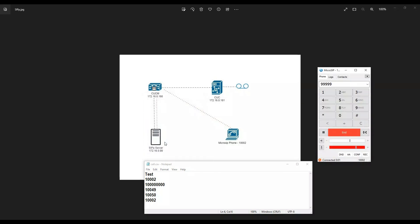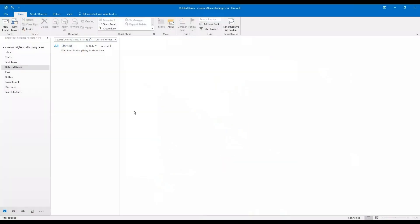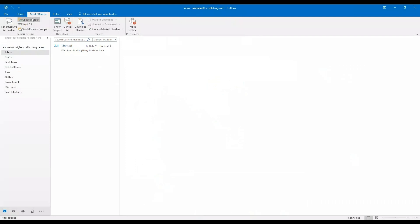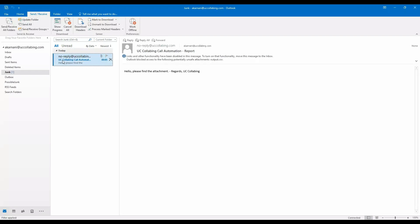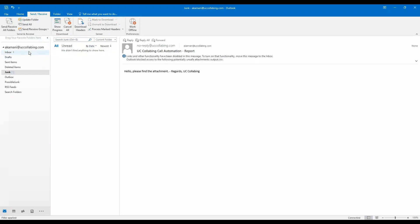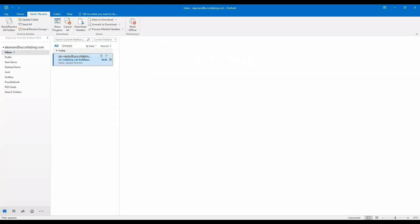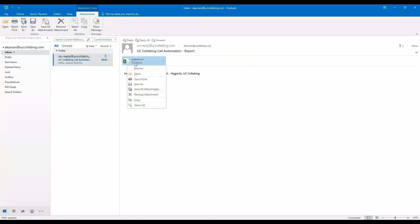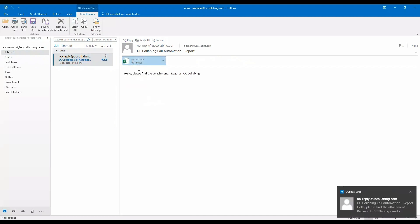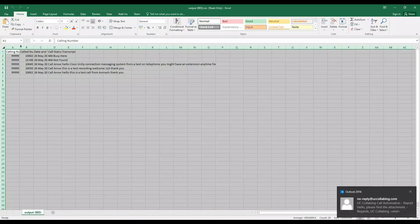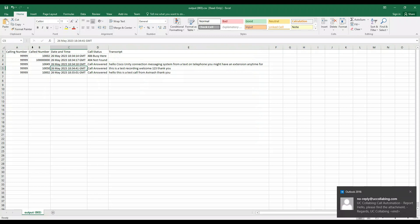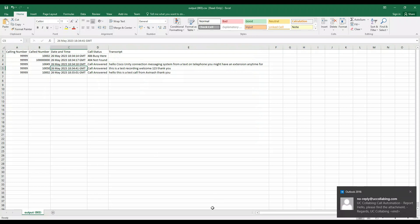Hello, this is a test call from Avinash, thank you. Okay, so the call has been completed. Let's go and watch our inbox to see if there are any emails arriving. Okay, I got the email. Let's validate it. I'll open this.